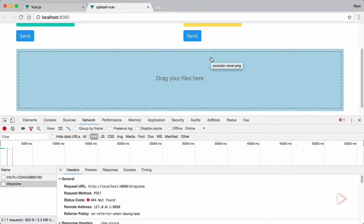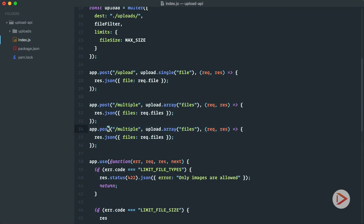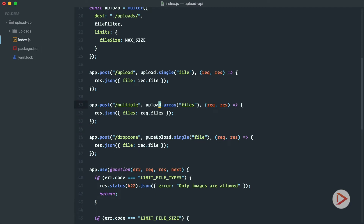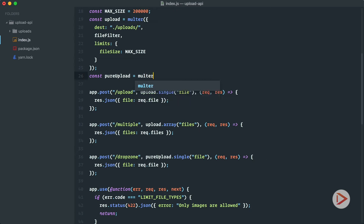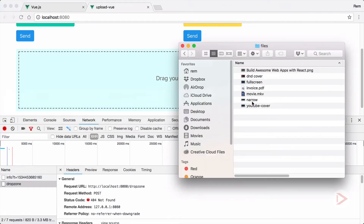Now let's go to the server code. We'll copy and paste another route and call it drop zone. Since we don't want the validations from before, we'll create a new pure upload handler with multer — single file — using const pureUpload with destination set to uploads. Going back to test: we drop a file and it's been uploaded successfully.